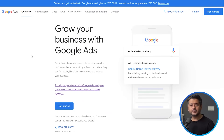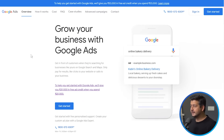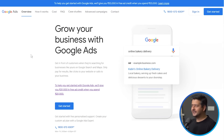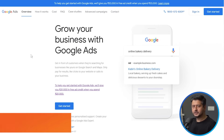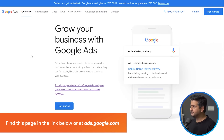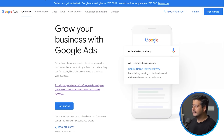Let's do step number one first, which is figuring out what keywords your competition is ranking for. We'll do that with Google Ads. You're wondering why Google Ads? I'll explain how we use one of the tools inside Google Ads to do our work. You can reach this page using the link in the description, which is ads.google.com. If you have a Google account, you can quickly sign in.